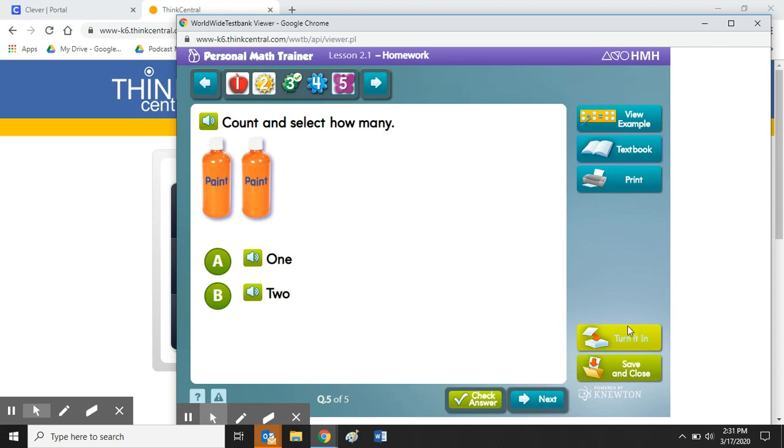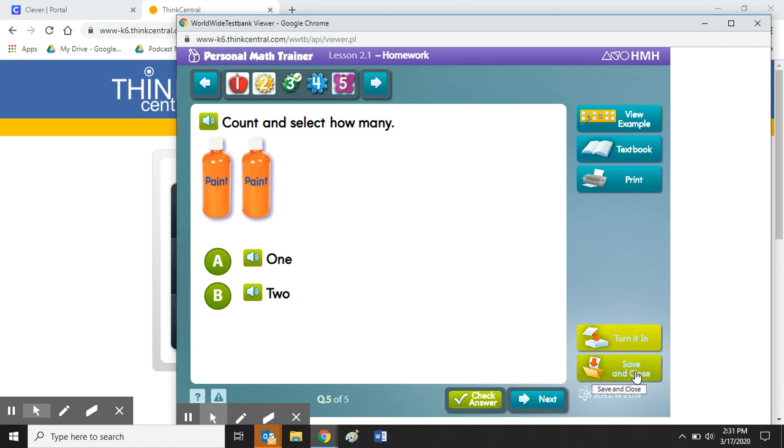Or at least attempted all the questions. Right now I haven't done that, so that is not an option for me. All I can do is save and close it.